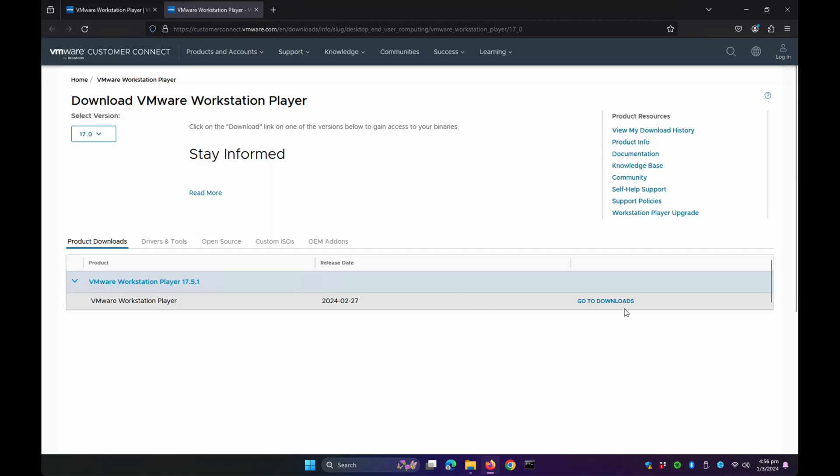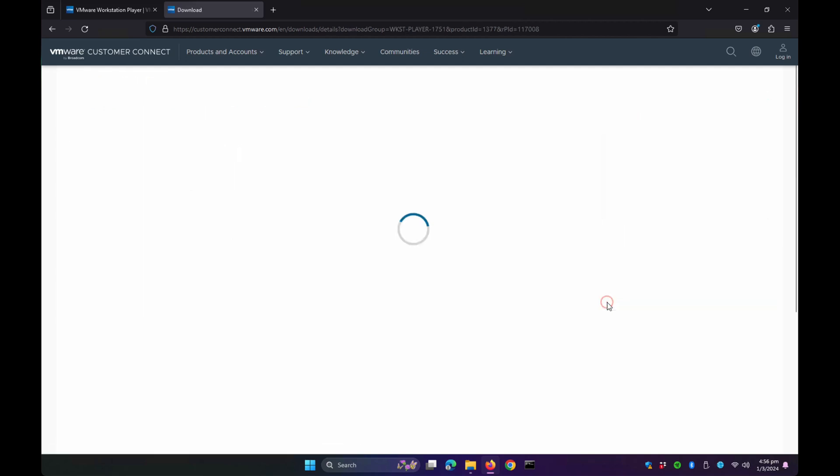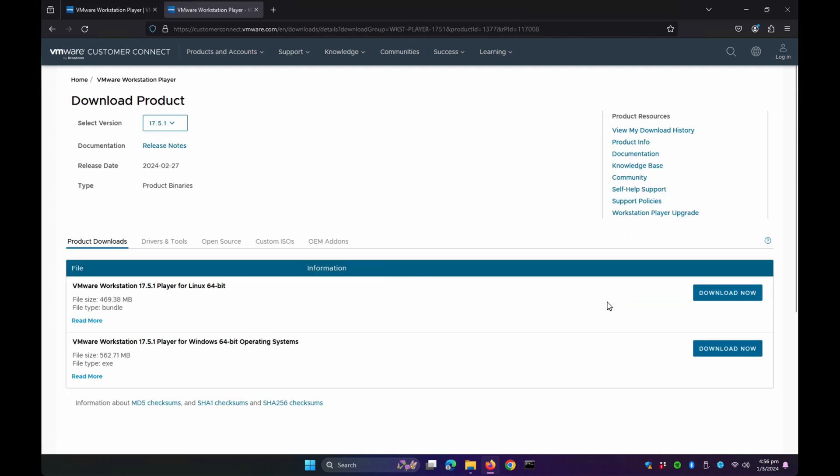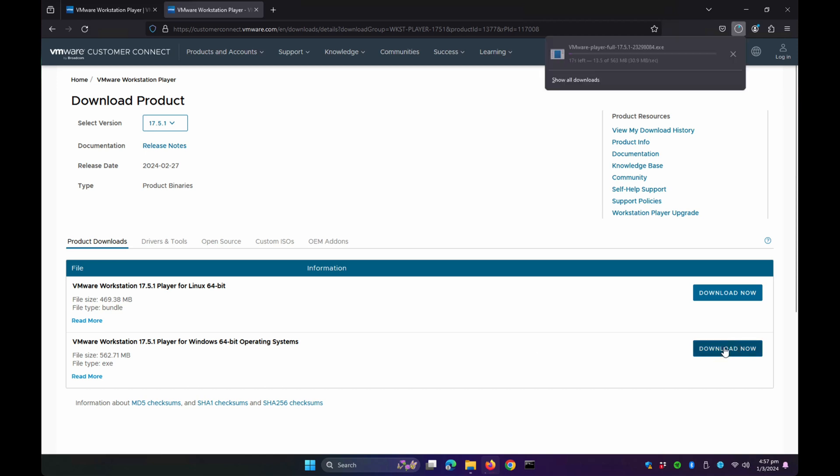Click Go to Downloads, choose the Windows 64-bit operating system, then Download Now. Let's wait for the download to finish. It's almost done. Okay, it's completed.